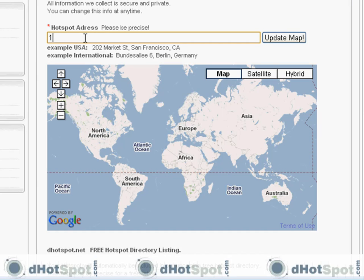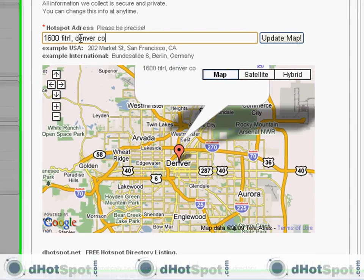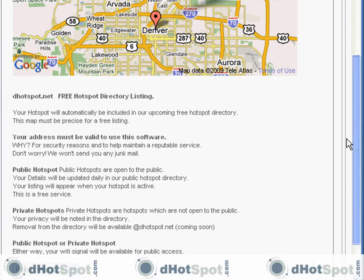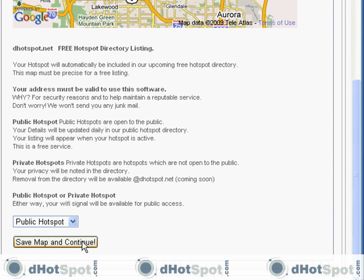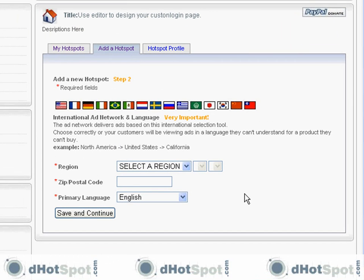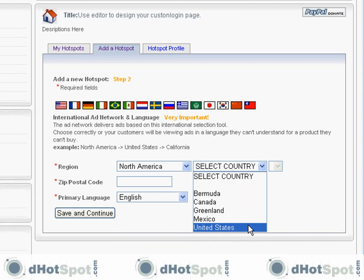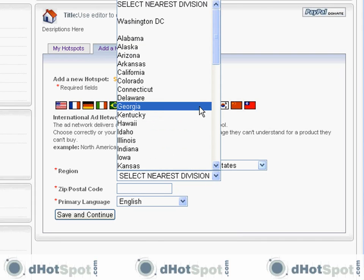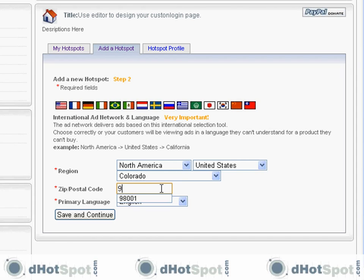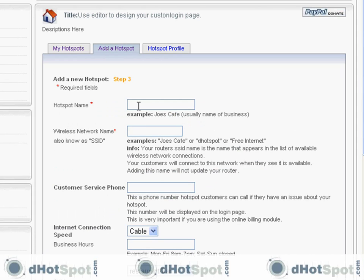This is going to be a public hotspot, in the region of North America, United States, Colorado, English. Let's continue — these other fields can be anything you choose.